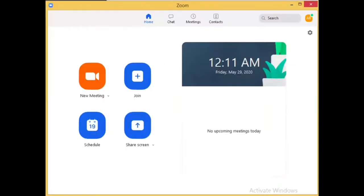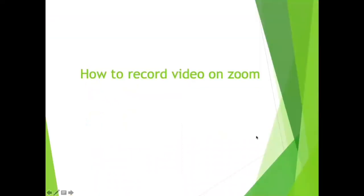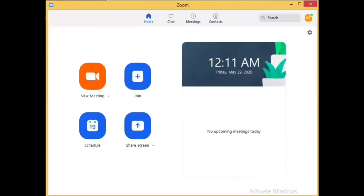After signing in, you'll get a window like this — this is Zoom. Now I'll tell you how to record a video on Zoom. When you open the Zoom application, a window like this will open. Just click on the option of 'New Meeting'.